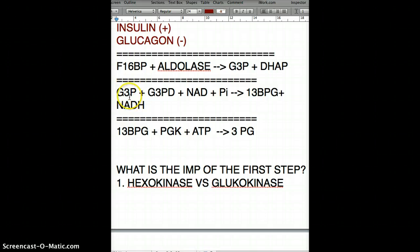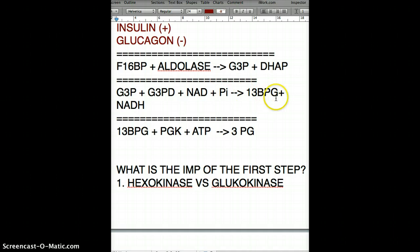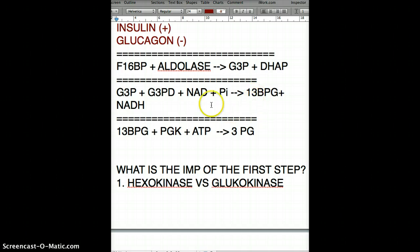Glyceraldehyde 3-phosphate combines with the enzyme glyceraldehyde 3-phosphate dehydrogenase. Dehydrogenase means it removes a hydrogen, using NAD and inorganic phosphate from substrate-level phosphorylation, to produce 1,3-bisphosphoglycerate — meaning there is one phosphate on carbon 1 and another phosphate on carbon 3 from the added inorganic phosphate.